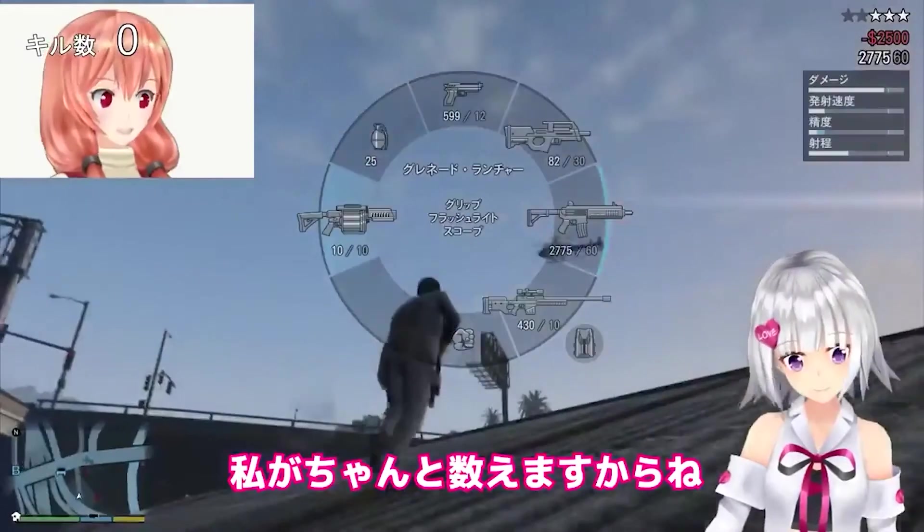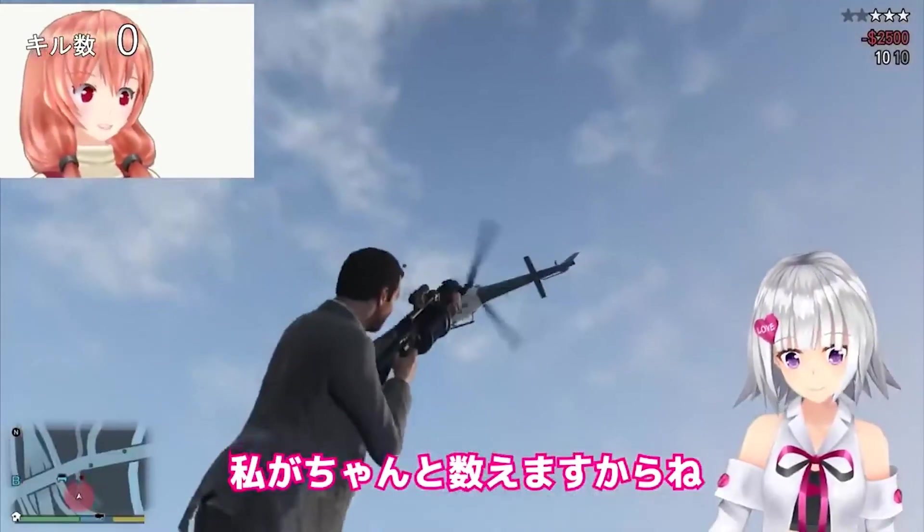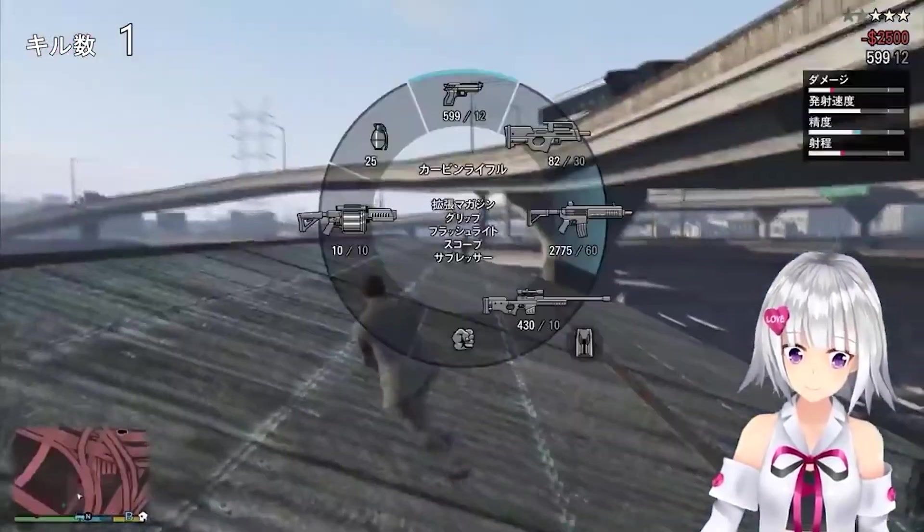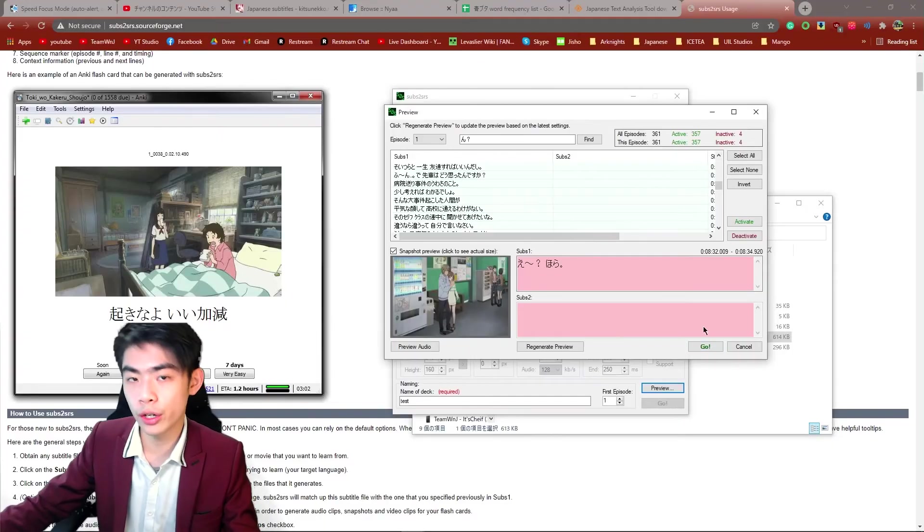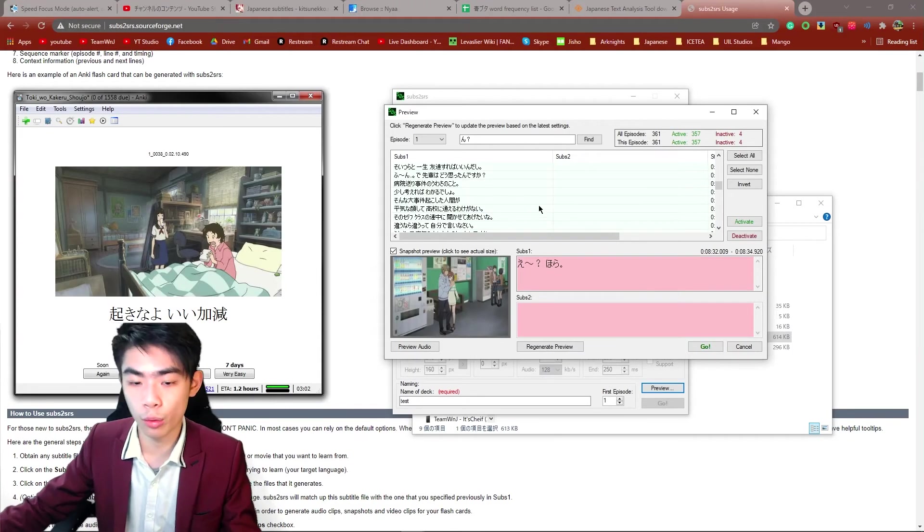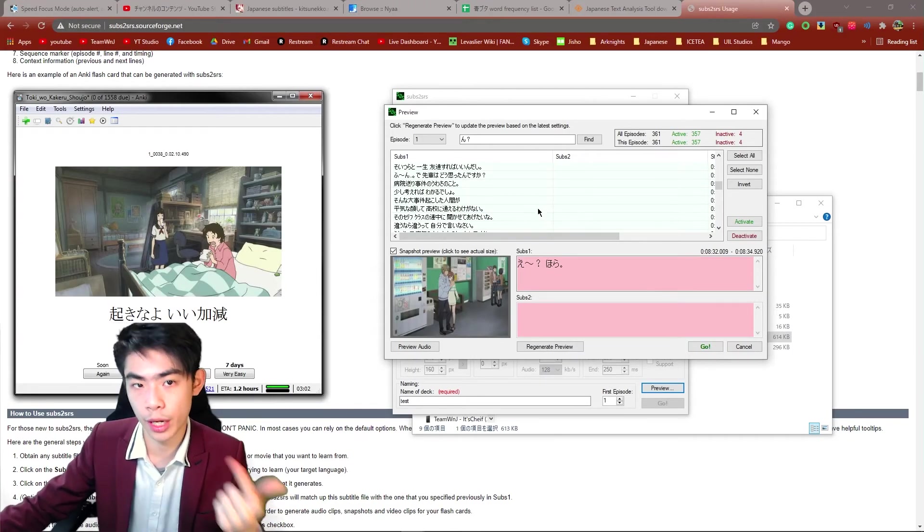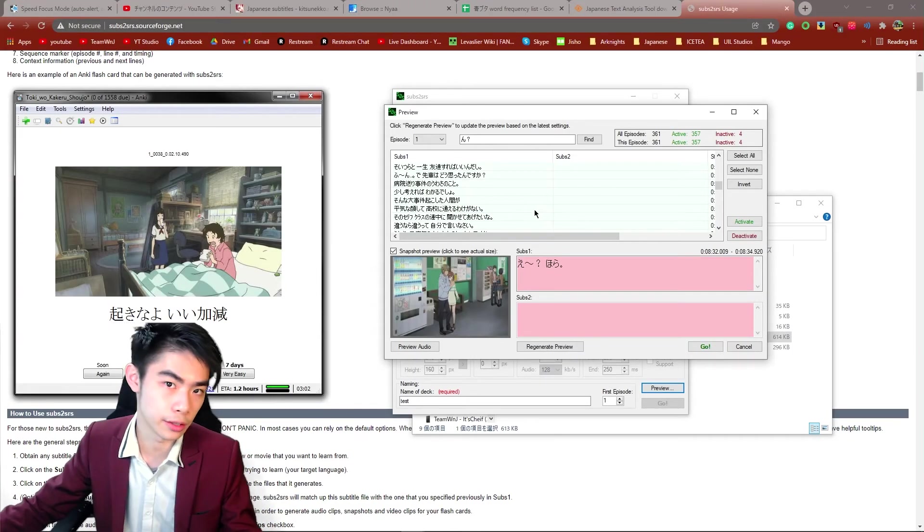Once you're done with this, you can hit go and you're going to get an Anki deck with sentences, pictures, and readings.